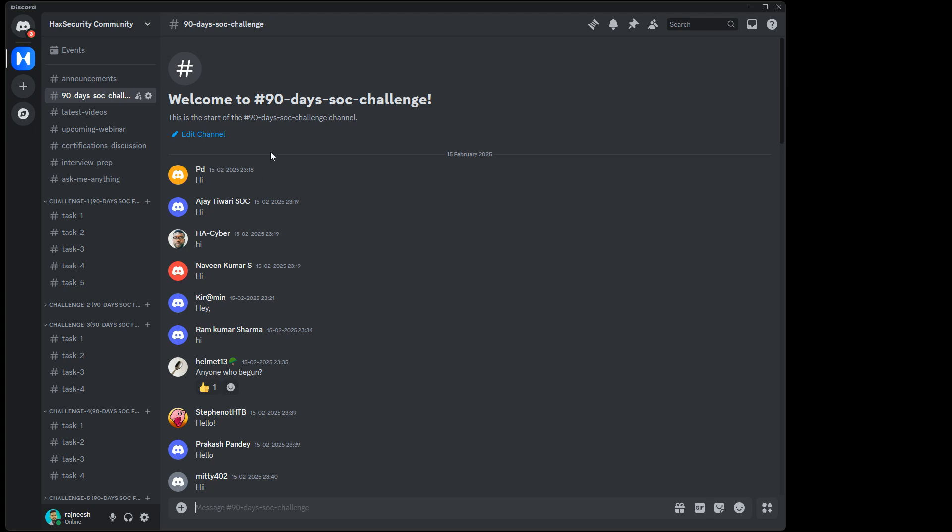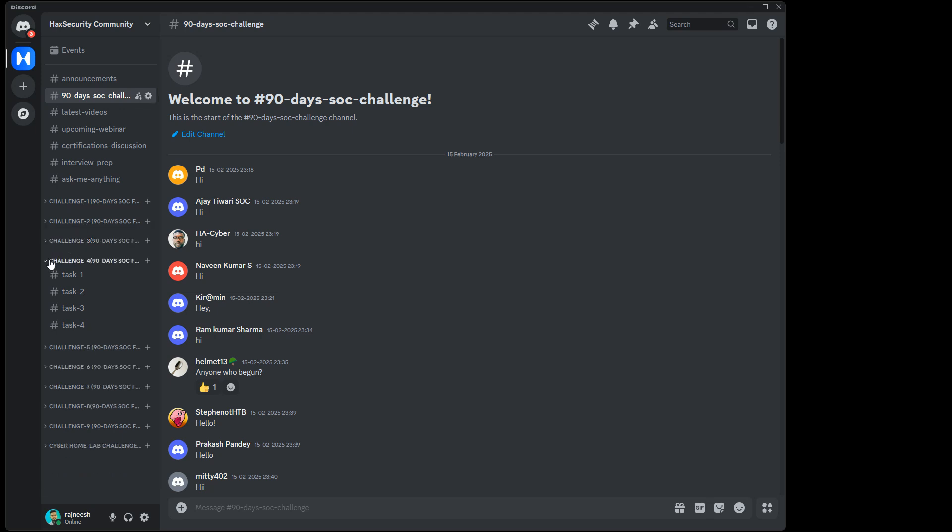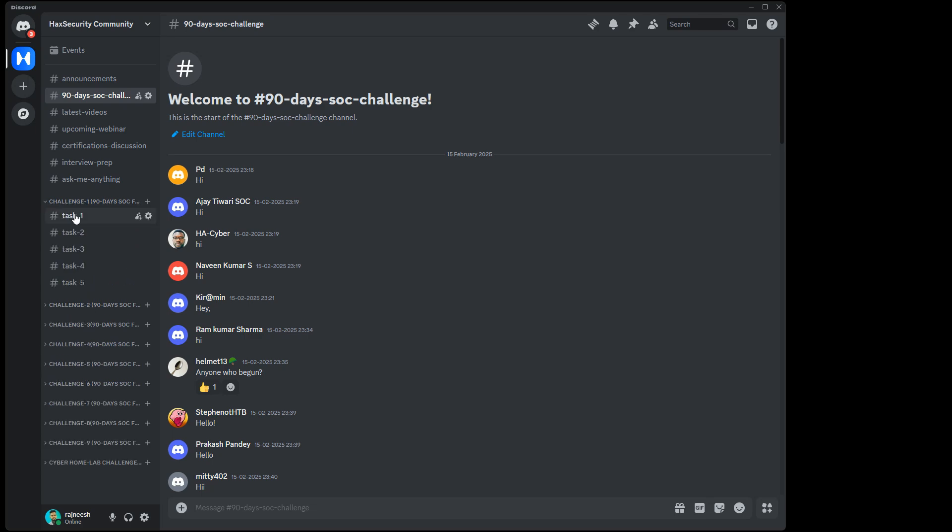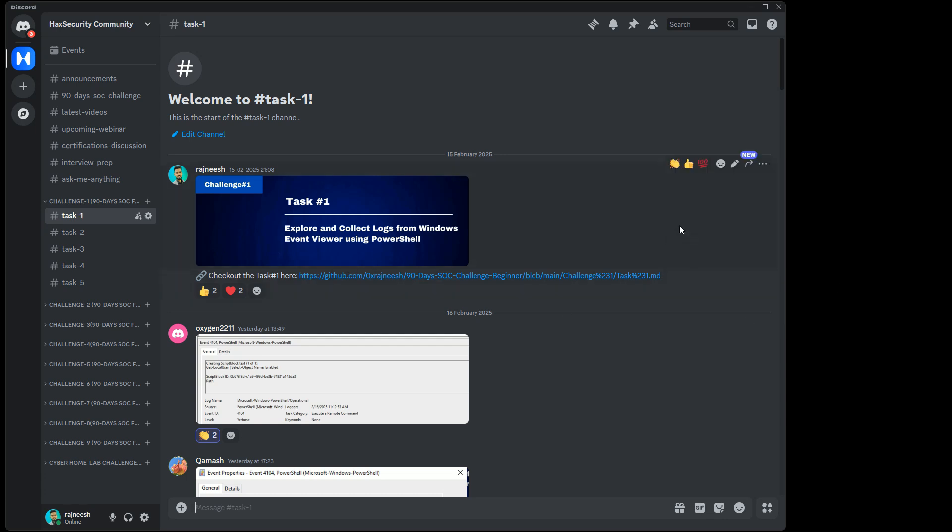We have 90 Days SOC Challenge - this is where we have normal discussion about the entire challenge. But here the actual process starts. There are nine challenges, you can see 1 through 9. Each challenge consists of four to five tasks. Now you can start with Task 1 in the beginning.